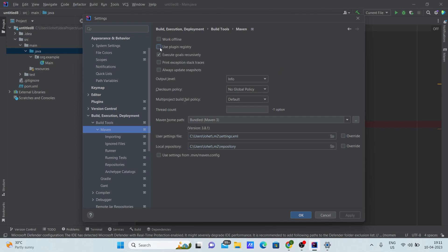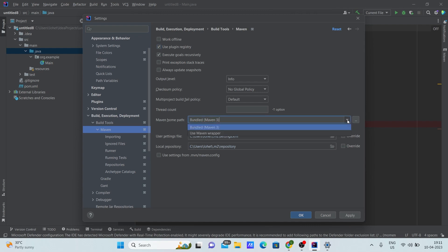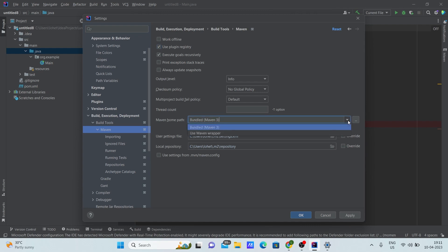Here, click the checkbox 'Use plugin registry'. You can also give your Maven path here. I'll use the bundled Maven here, but if you want to use any other Maven version, you can download it and use it right here.